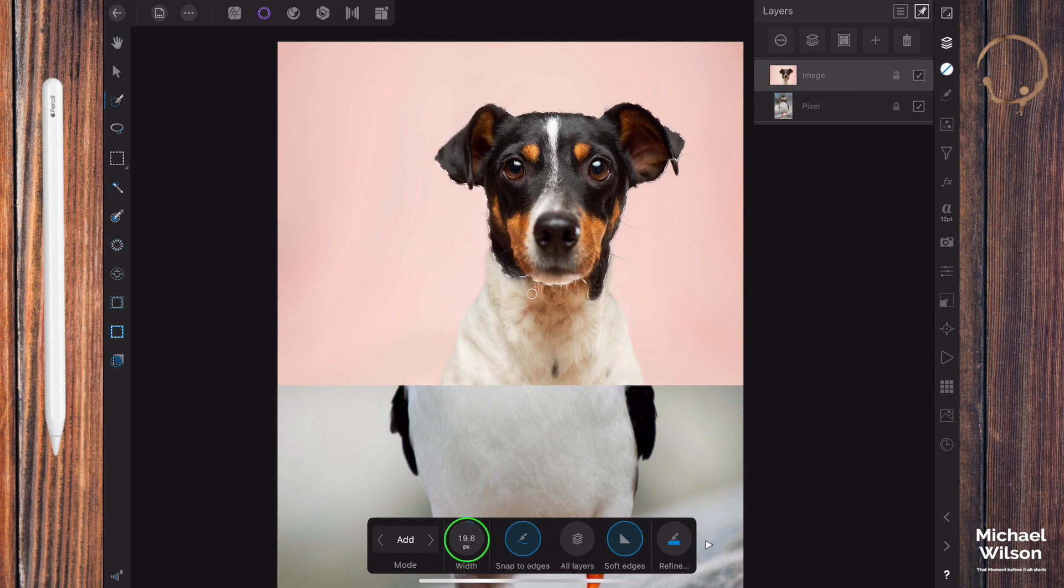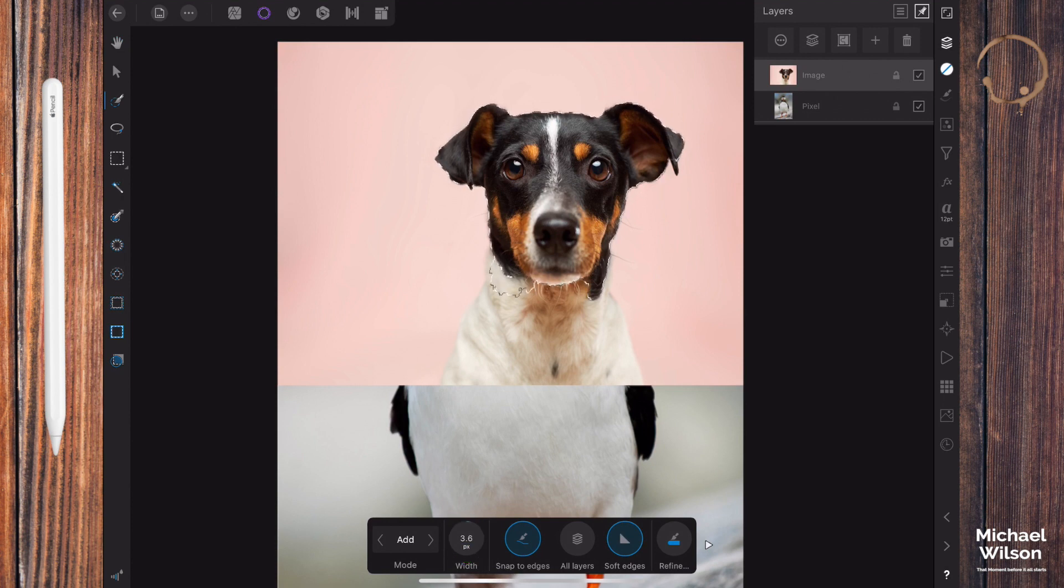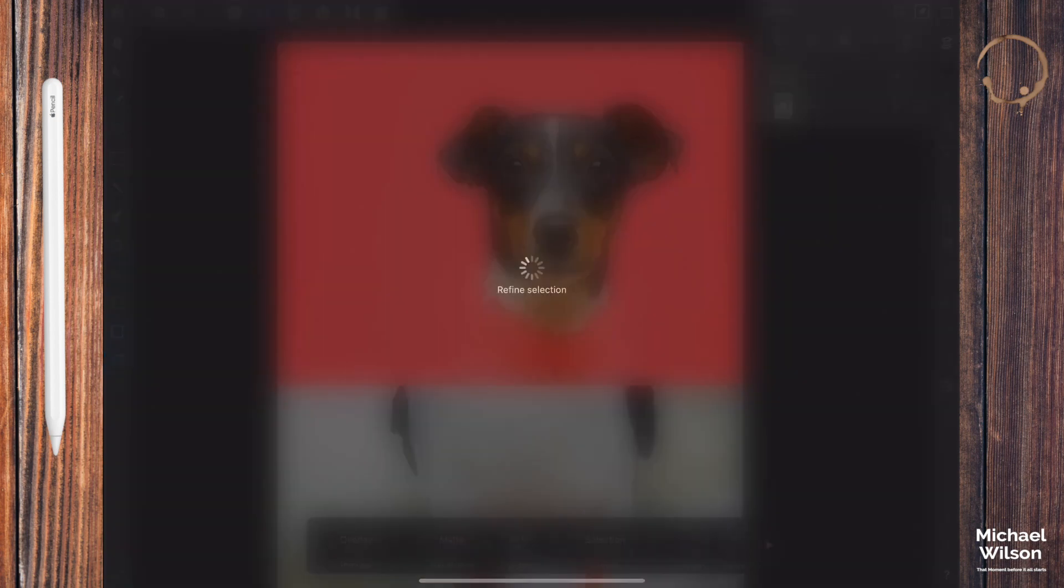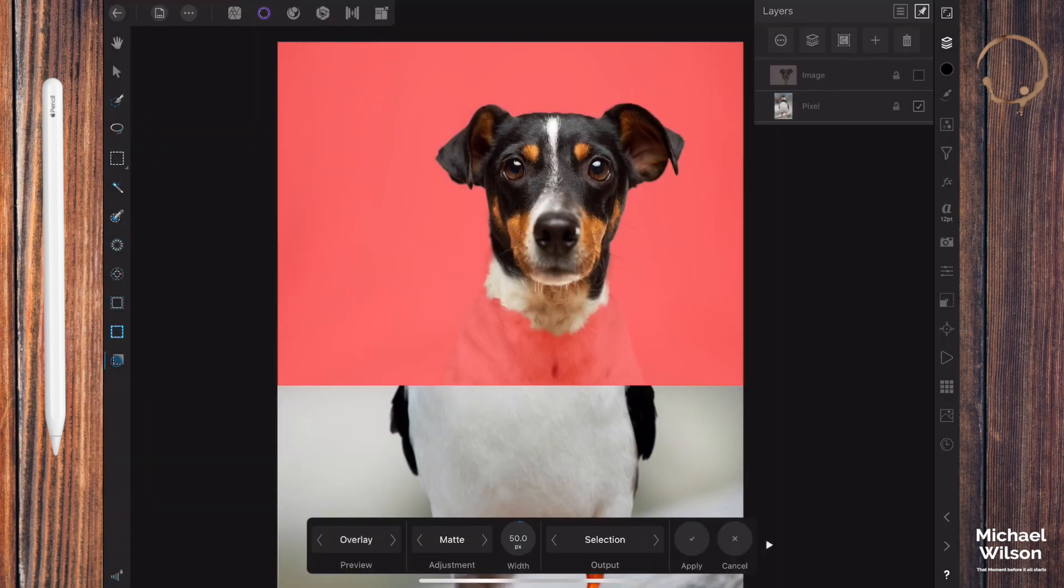Make the brush a little bit smaller. I just want some of the dog's neck as well, just where that color is there, down to about there. Looks pretty good.